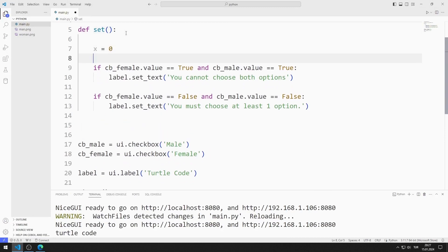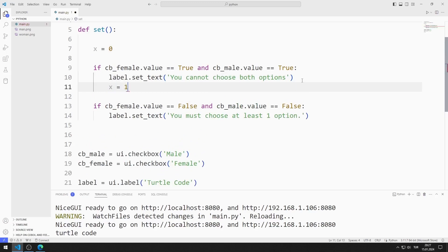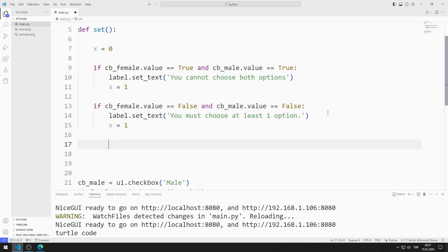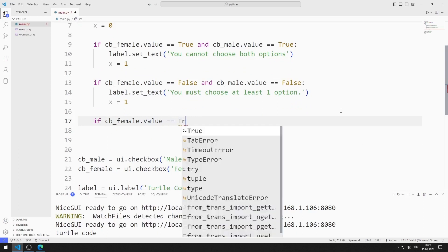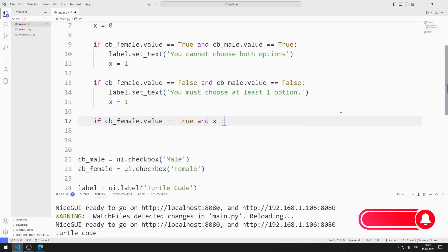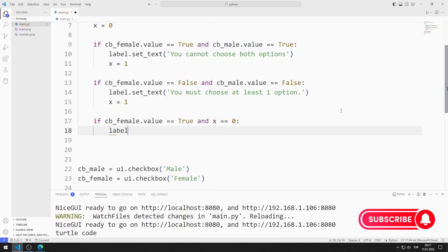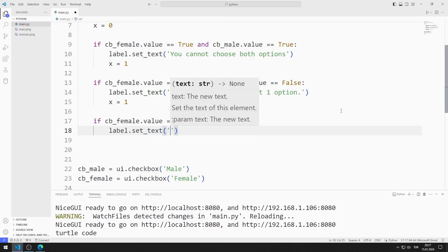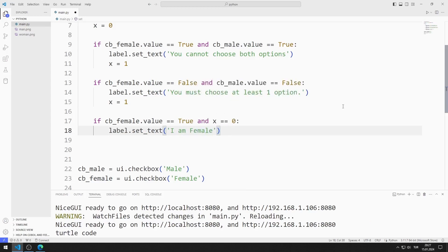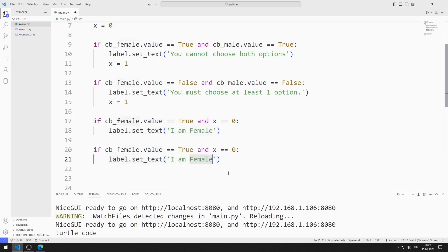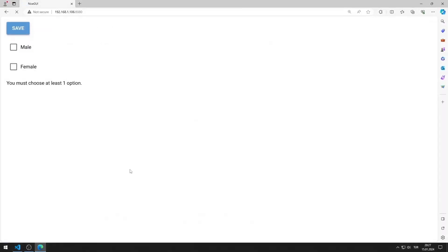I am defining a variable x. If there is a problem, I set the x variable to 1. If the female checkbox object is selected and the x value is equal to 0, I specify this in the label object using the set-text function. I define an if query for male as well. I am saving the code file and trying the if queries I defined.